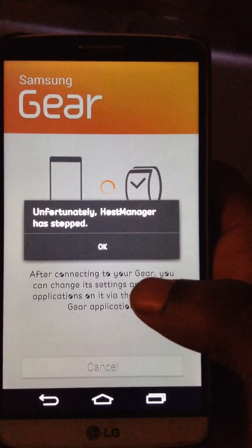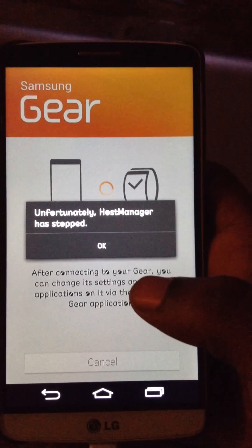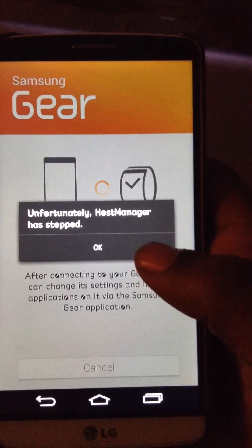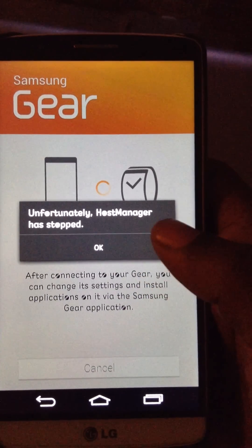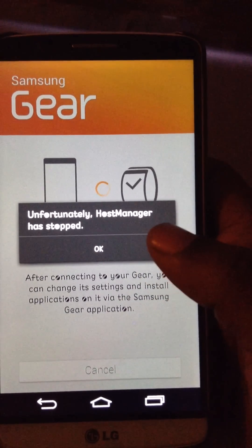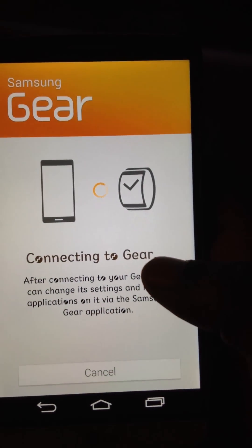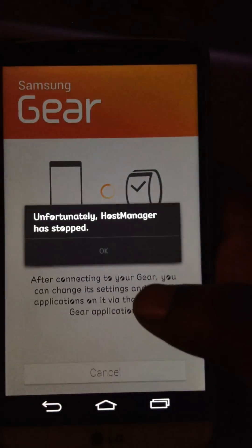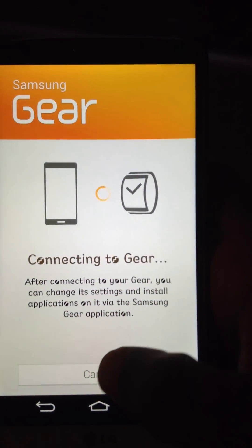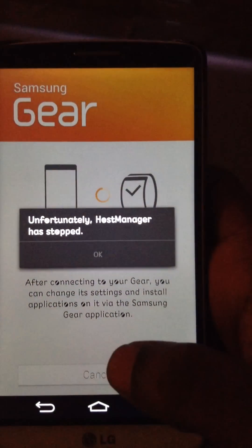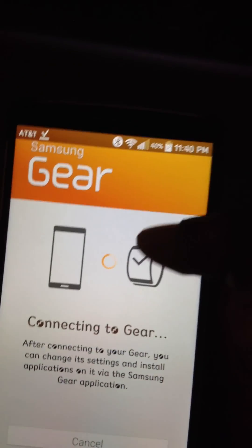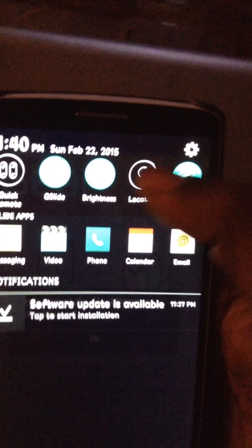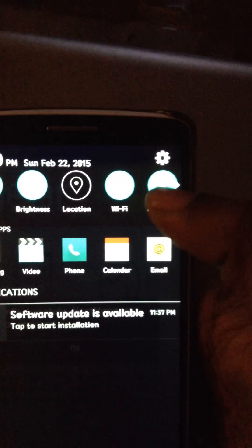For some reason, when you change that build prop to a Samsung, the host manager does not seem to want to work, and it won't let you, it will not sync with your phone at all. So, the way I found out to get around this, is to, well, first turn your Bluetooth off, otherwise that's going to keep popping up over and over.